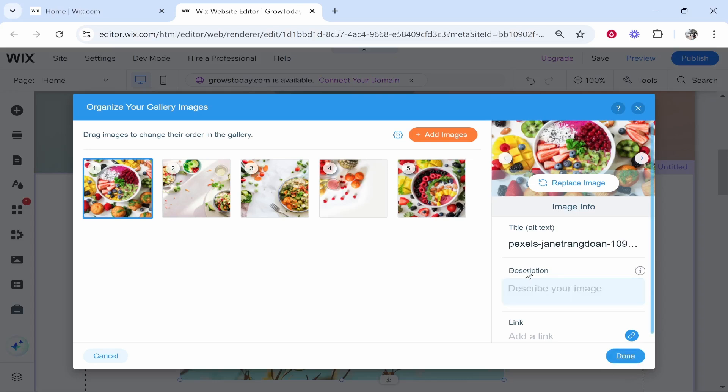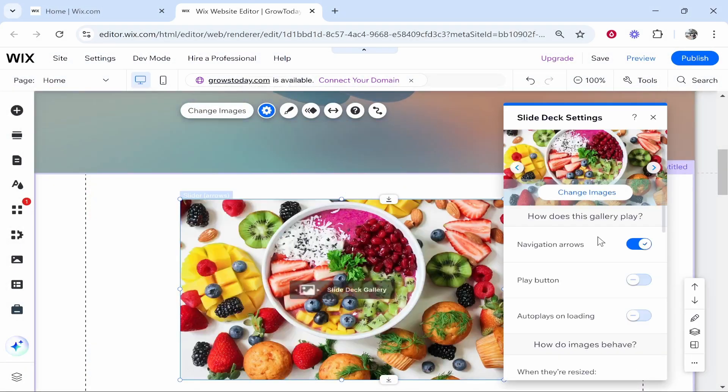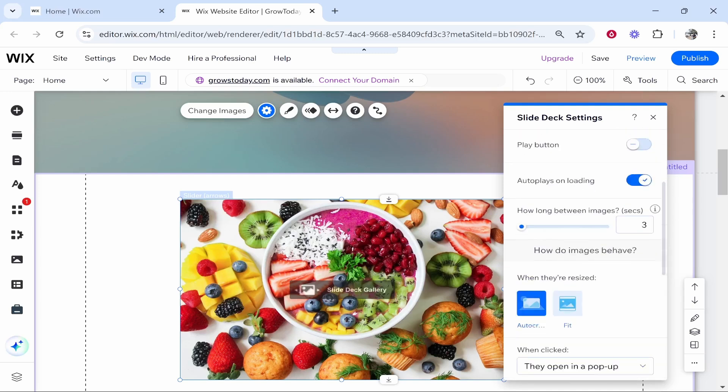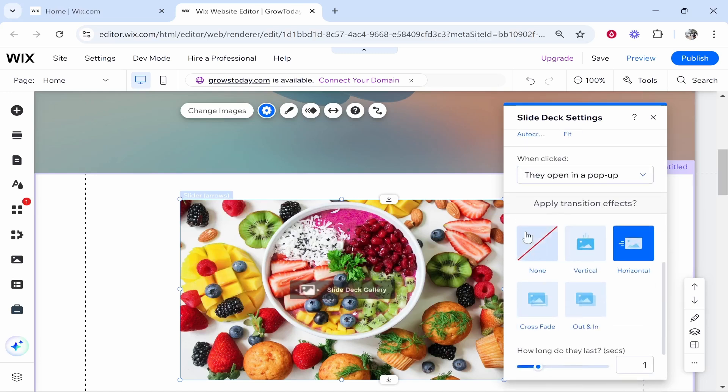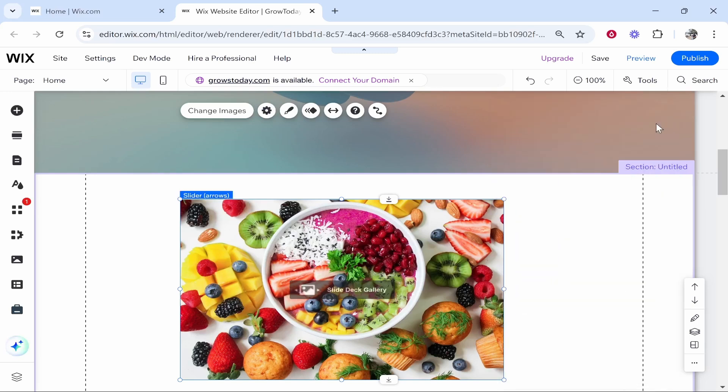Before clicking done, you can add a description which may or may not show. It depends what album you've chosen. Then you may want to go to settings. Here in settings, you can customize things like the navigation arrows. Do you want a play button? Do you want this to autoplay? Obviously this is going to be relative to how you want to display your images. You've got the transition effects here and how long they last.